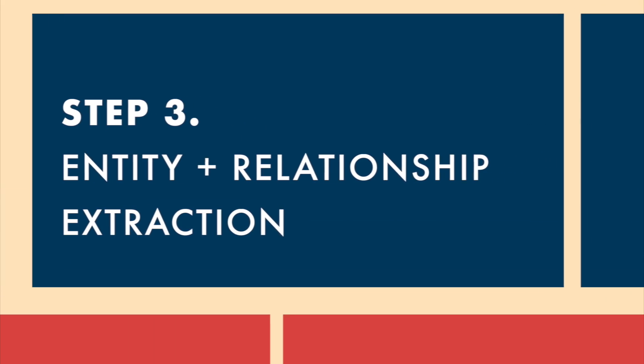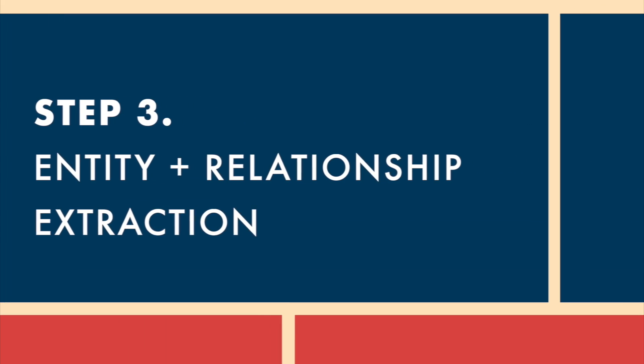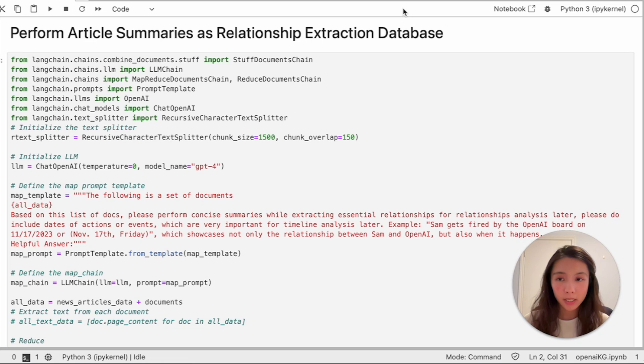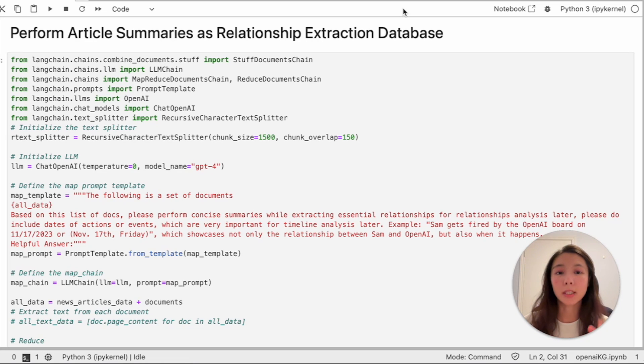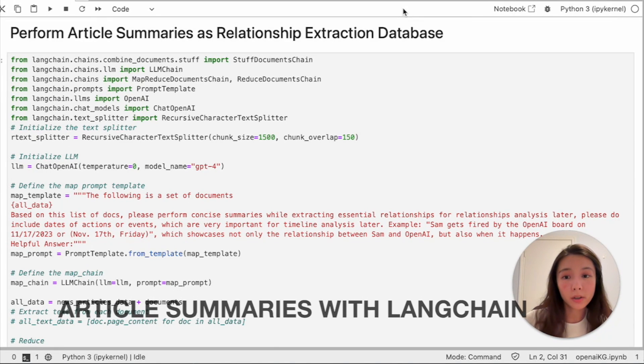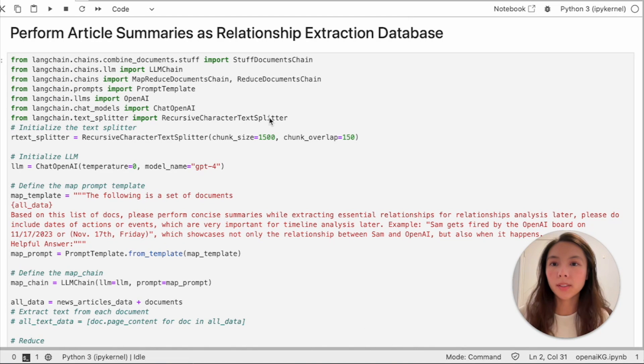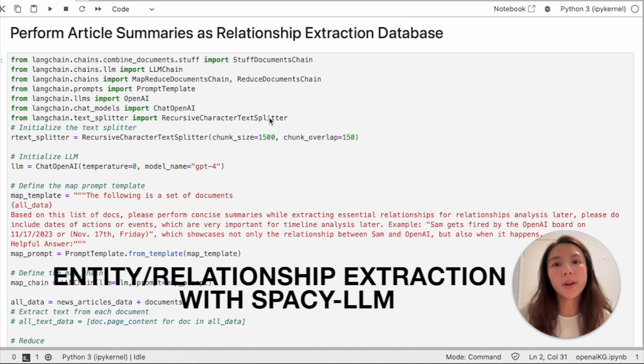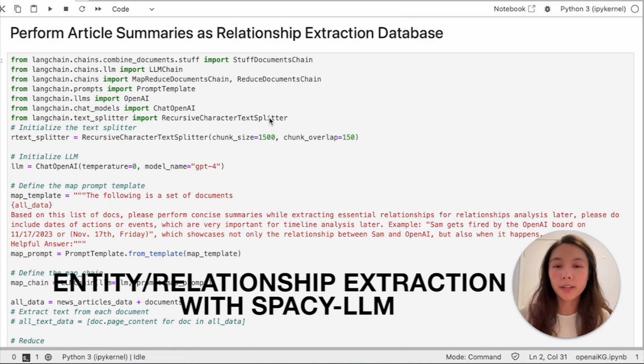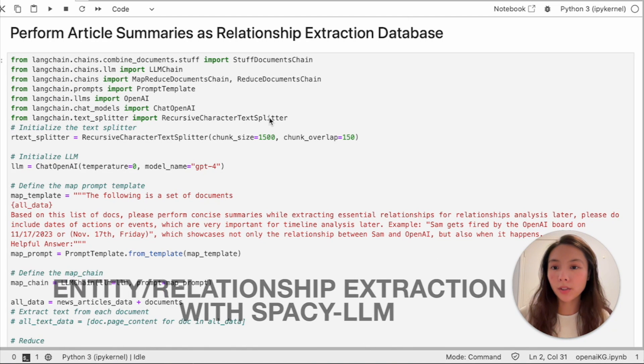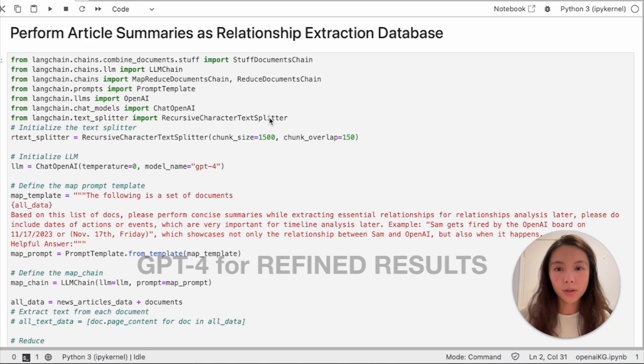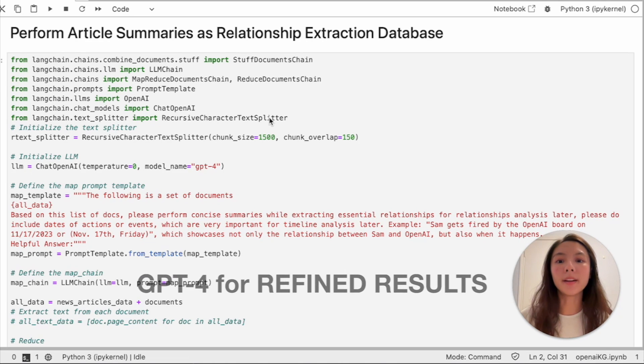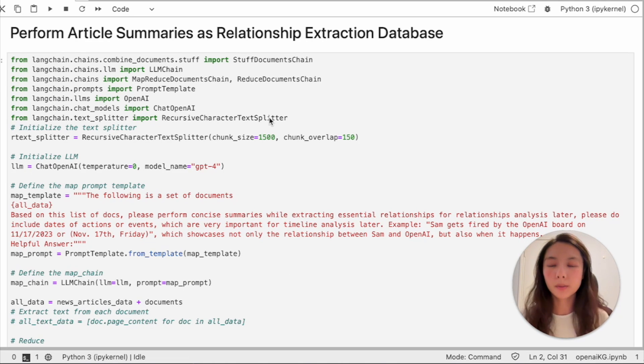Now we're on to the third step and we're gonna extract entities and relationships from all the text we have. I'm gonna summarize the articles first. Second, spaCy LLM for entities and relationship extraction and third, GPT-4 to help refine the results.